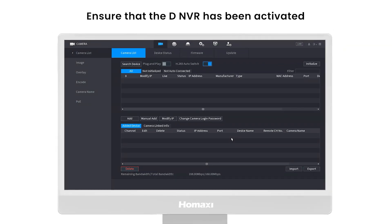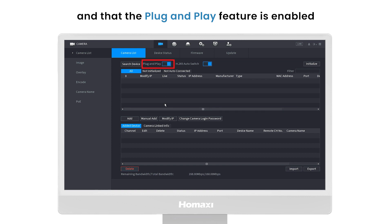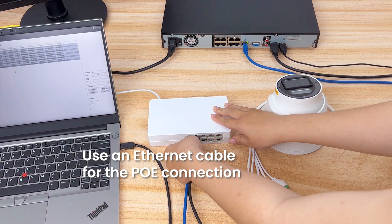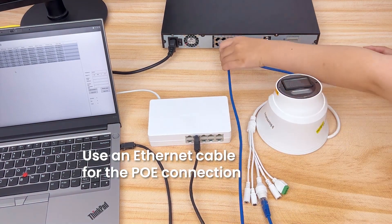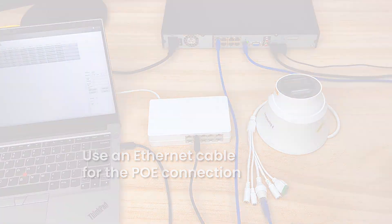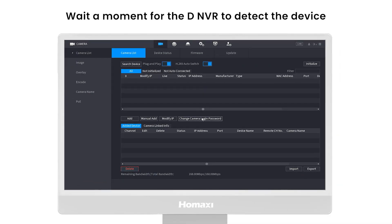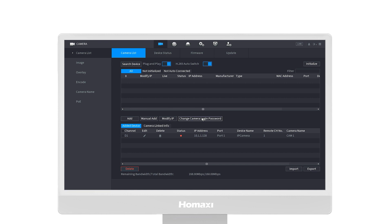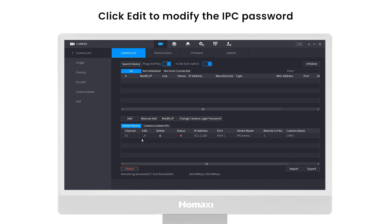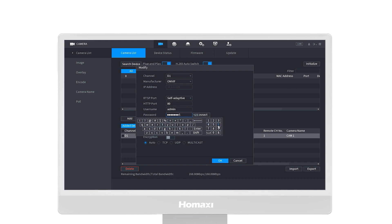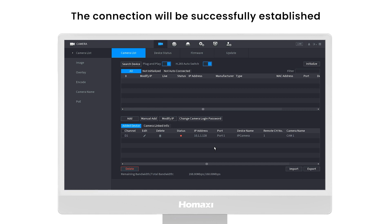Ensure that the NDR has been activated and that the plug and play feature is enabled. Use an Ethernet cable for the PoE connection and wait a moment for the NDR to detect the device. Click Edit to modify the IPC password, and the connection will be successfully established.